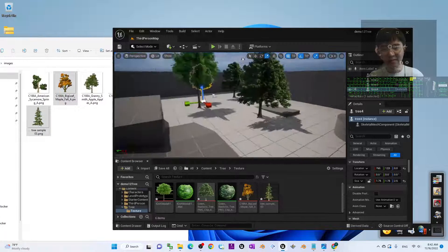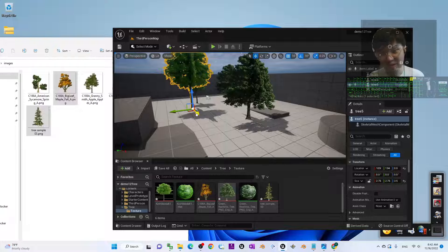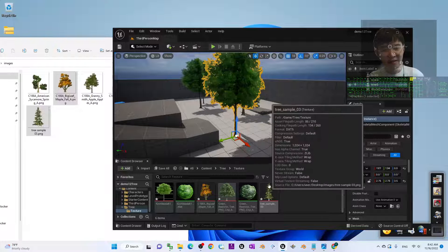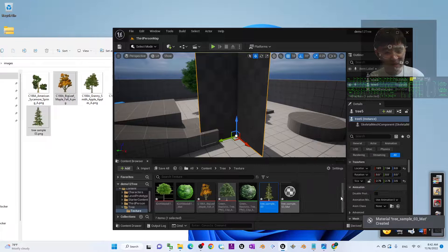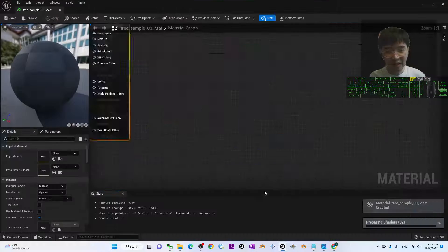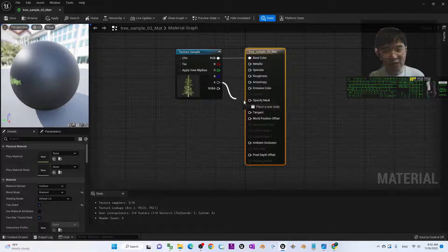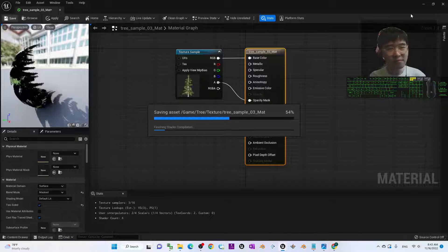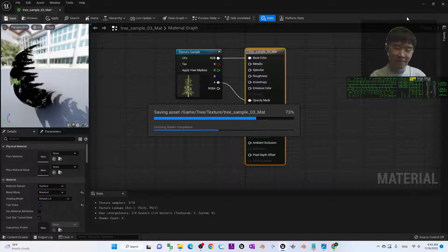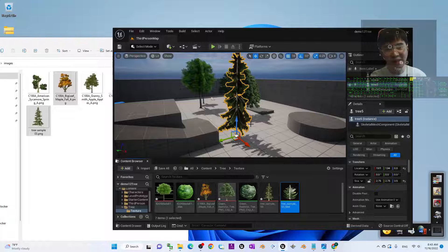Ctrl+C and Ctrl+V to duplicate one of the trees, press W to move it. Drag in the new texture. Double-click the material, enable Two-Sided, choose Mask blend mode, drag the alpha to Opacity Mask — always the same setup — then click Save. Close the material and you can see it immediately generates a new tree.